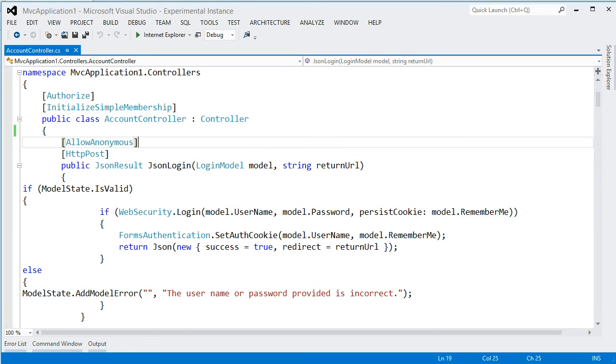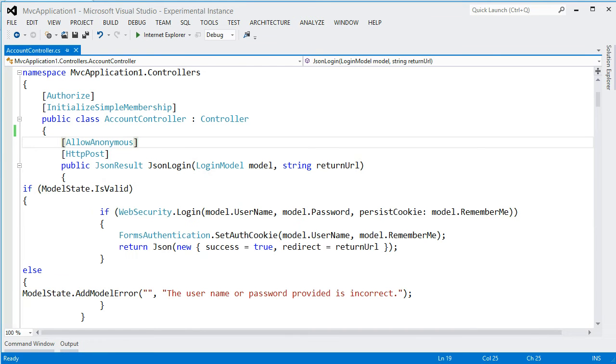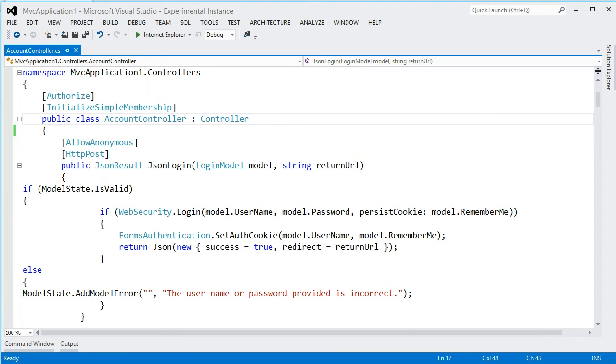So one thing that I forget often is the error list down here, that I sometimes close it. And then when I need it, it's gone and I have to go up in View and find it right here. So let's try that.